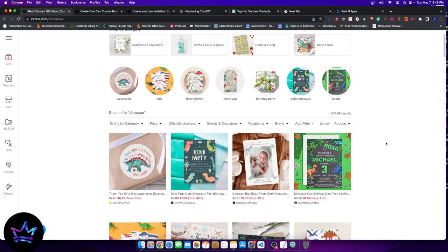This is going to be an advanced guide. I made a beginner's guide earlier, maybe two weeks ago or a week ago, and I'll leave the link in the description to that video if you're interested after this one. But let's go ahead and get into today's guide, which is going to be a more advanced Zazzle guide.